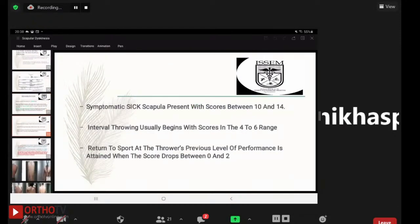Symptomatic SICK scapula presents with a score between 10 and 14. Interval throwing usually begins when the score is in the range of 4 to 6. Return to sports at the thrower's previous level of performance is attained when the score drops between 0 and 2.